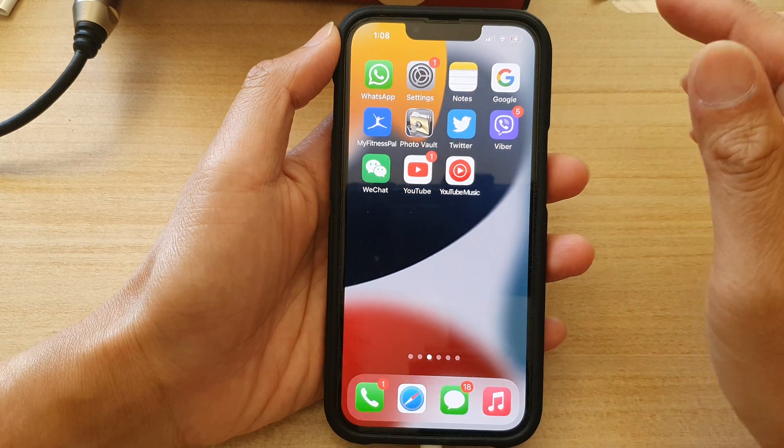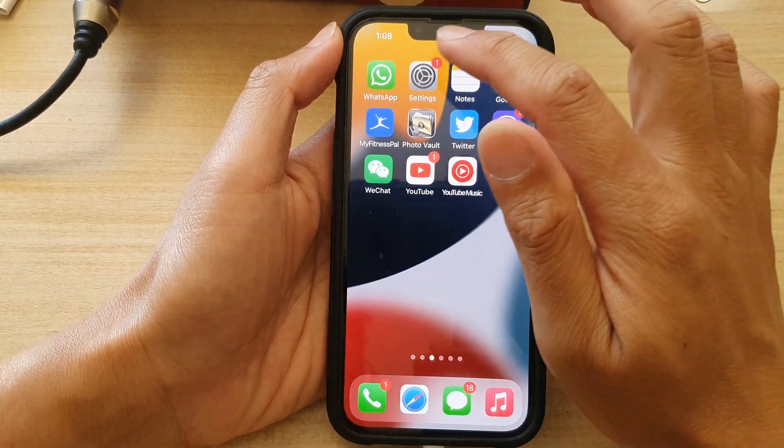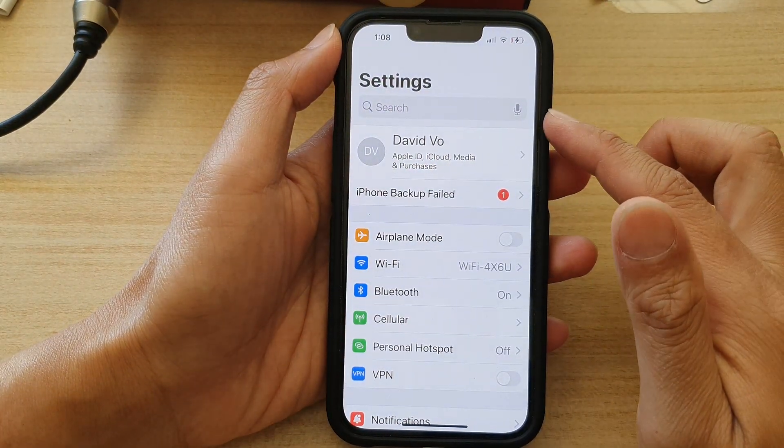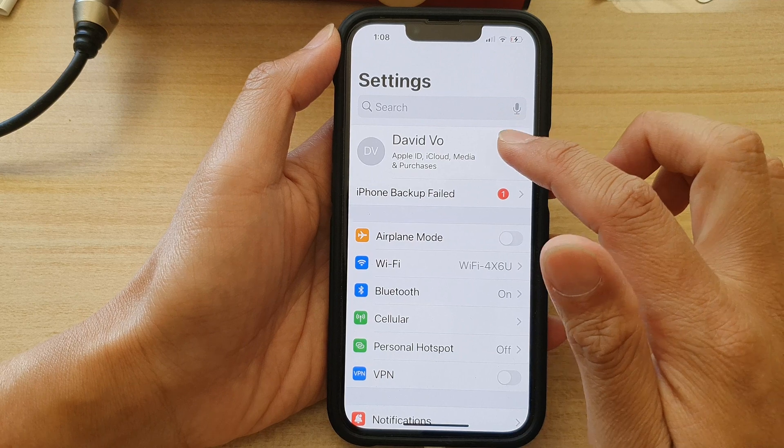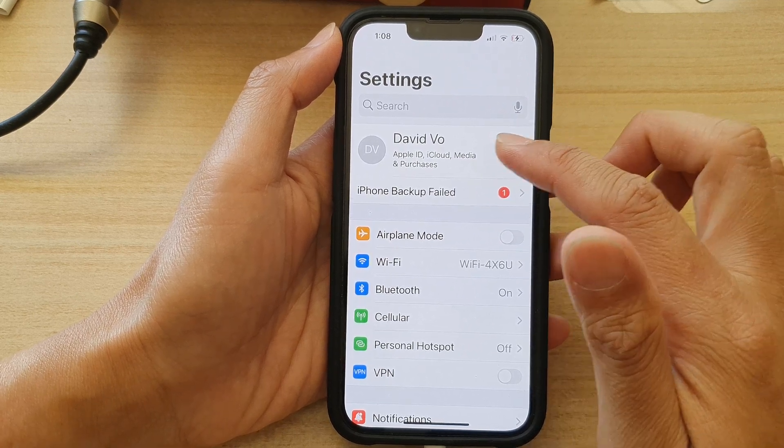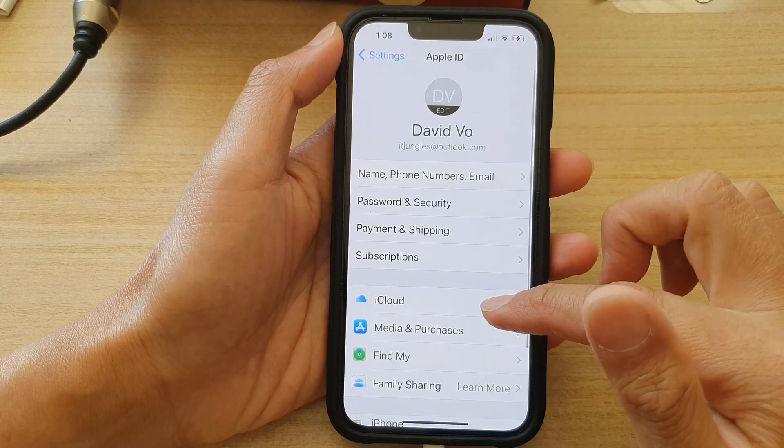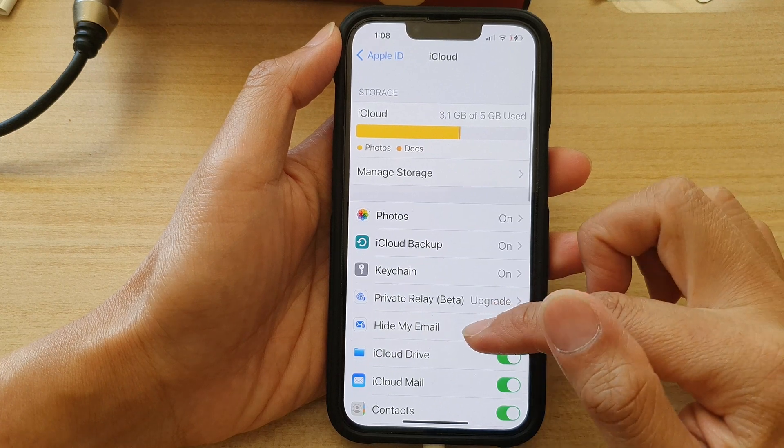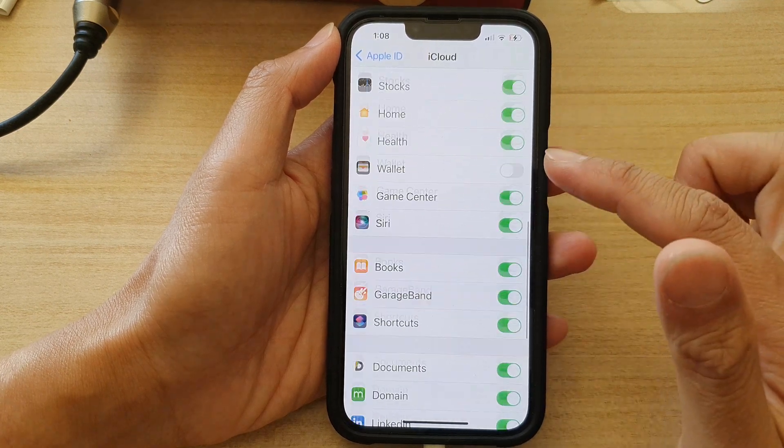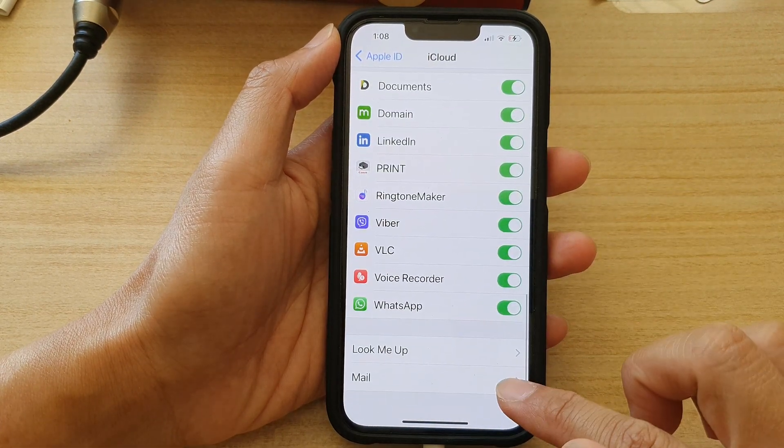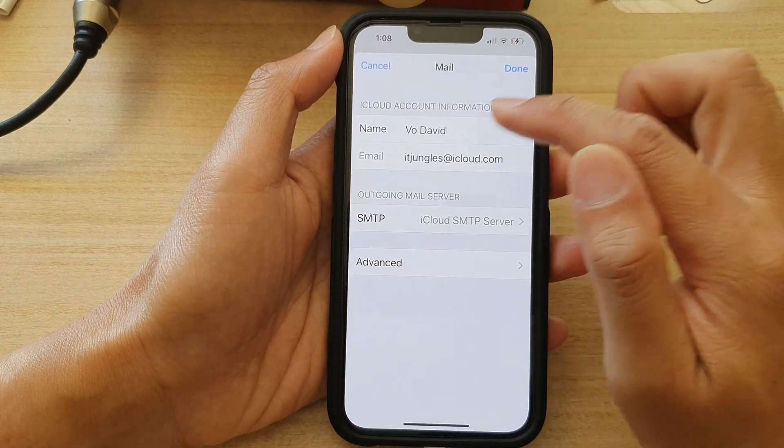On the home screen, tap on Settings. In Settings, tap on your iCloud or Apple ID account. Here, tap on iCloud, then scroll down to the bottom and tap on Mail.